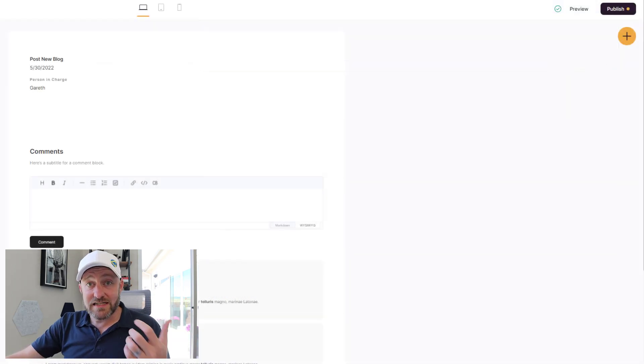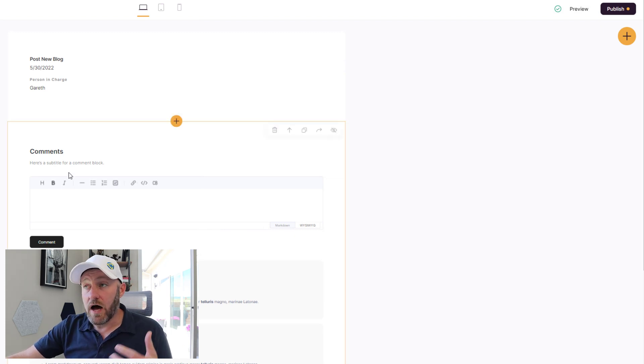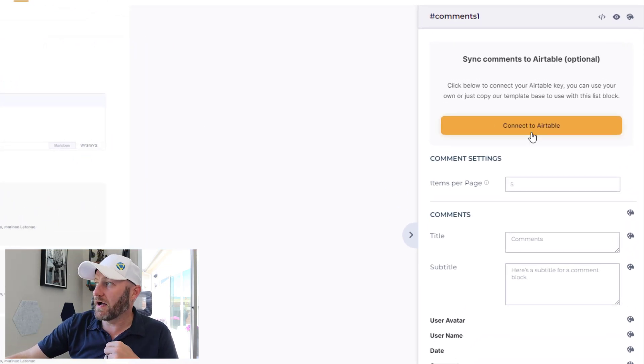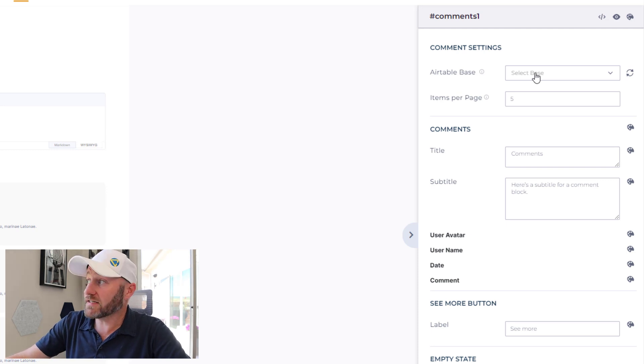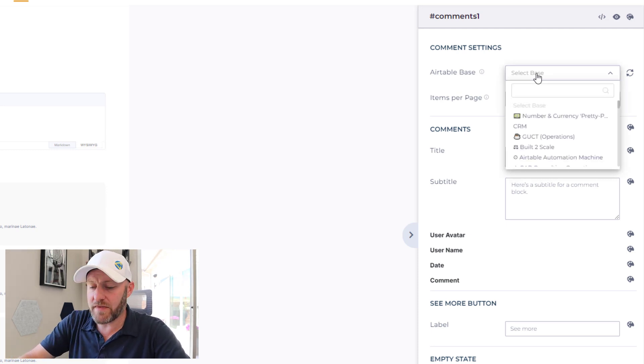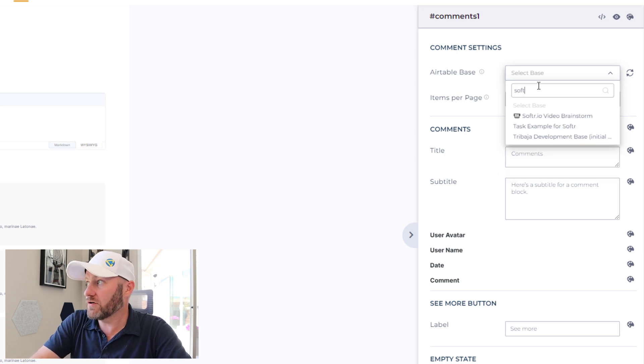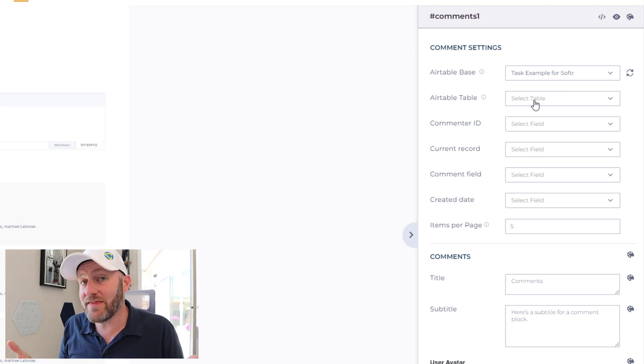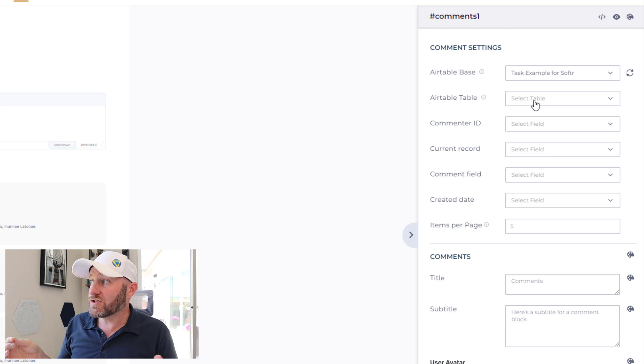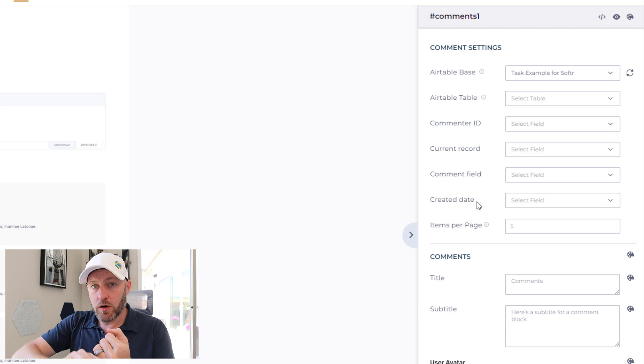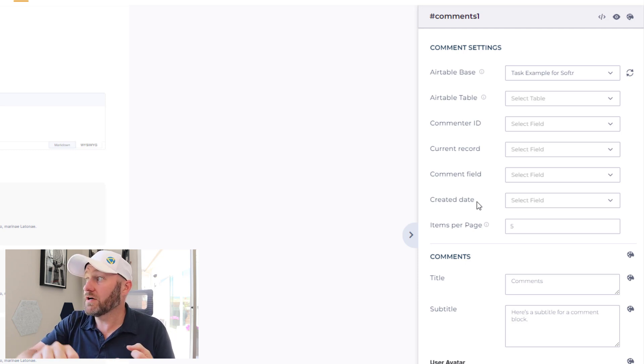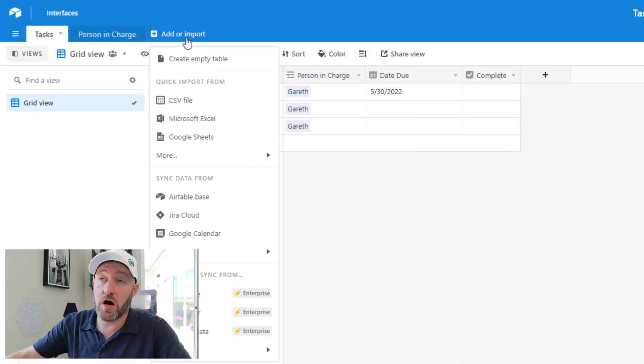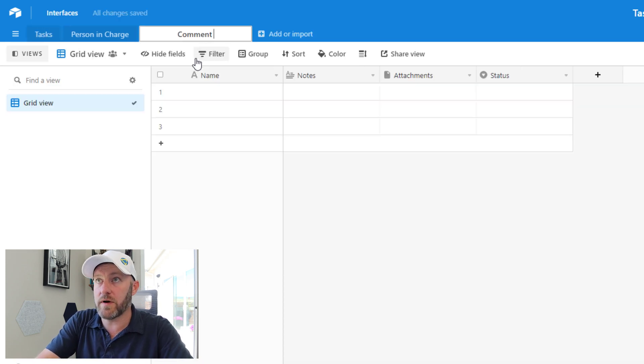Now for the last piece of this, if we really want to kick this up to the next level, I'm going to try out those more advanced features: adding comments and syncing that to my Airtable. So I can connect to Airtable here. Now that it knows I want to sync, it's going to ask me what base I want to sync with. So I can make that selection here. Let's say Softer, here it is, task example for Softer. And it's going to ask me what table in that base I'm looking for. Now I haven't built that table yet. So you'll notice that these are the different fields I'm going to have to map to: who's the commenter, what's the current record, what's the comment field, and what's the created date. So let's go ahead and create that new table. And I will call it comment records.